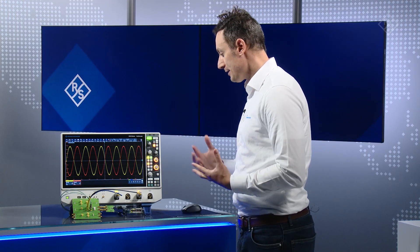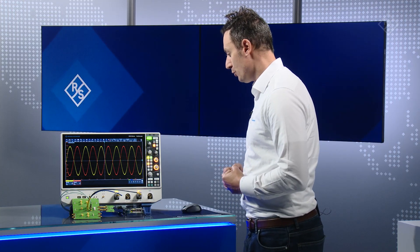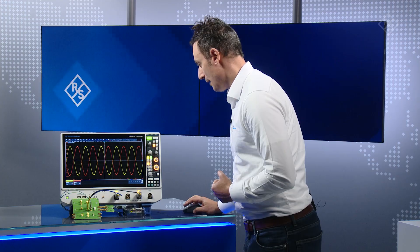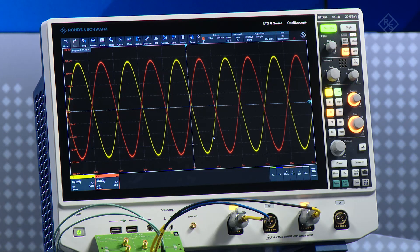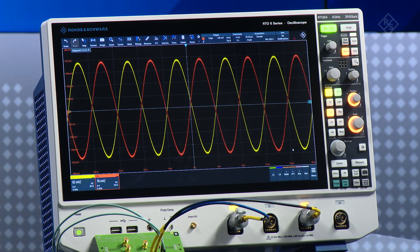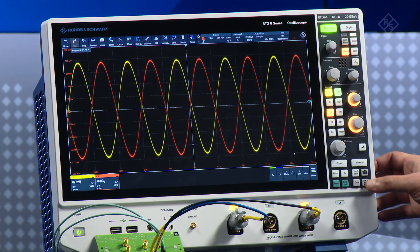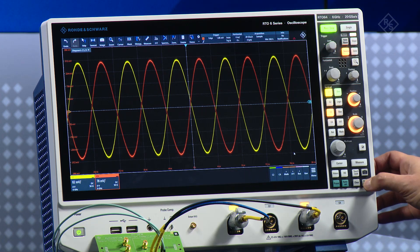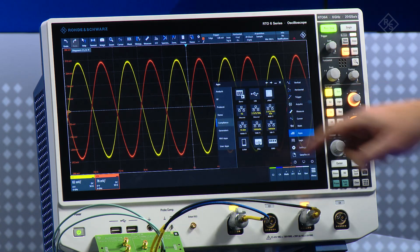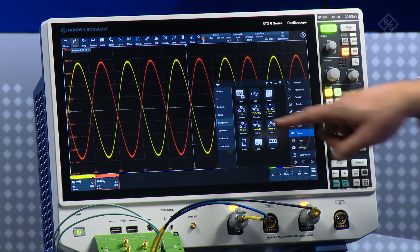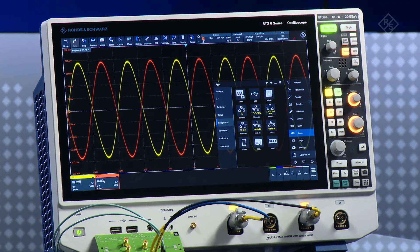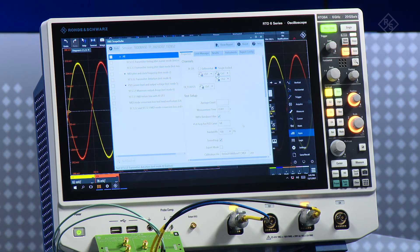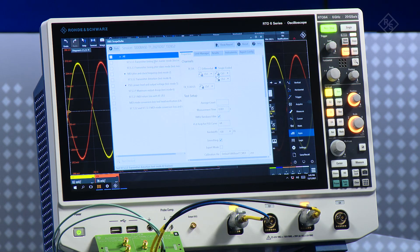The first thing I need to do is open up the scope suite. This is the automation software. I'm going to click on my compliance cockpit here and choose the 1000BaseT1. The scope suite loads up.